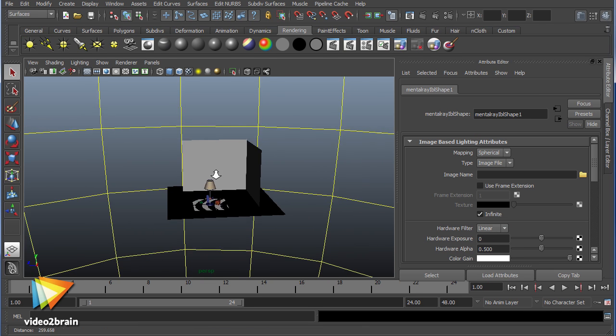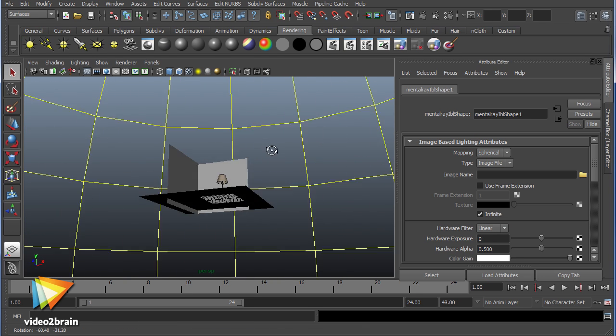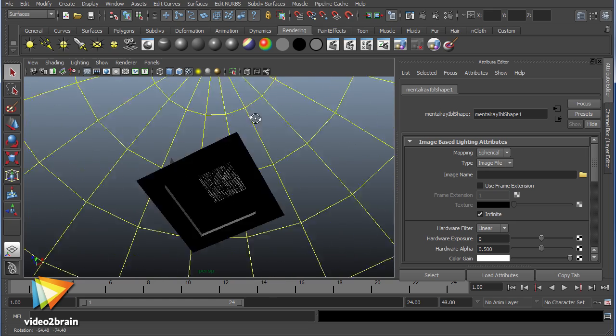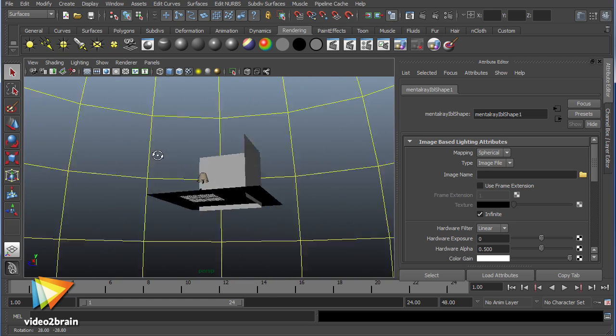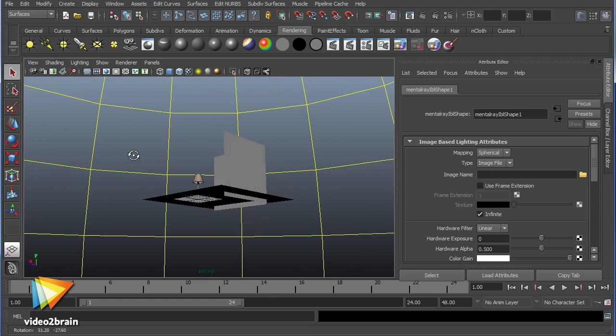We sincerely hope this course will kickstart a prodigious experience in Maya for you, and kindle a love of learning this ever-changing software ecosystem in the pursuit of creating your own art.